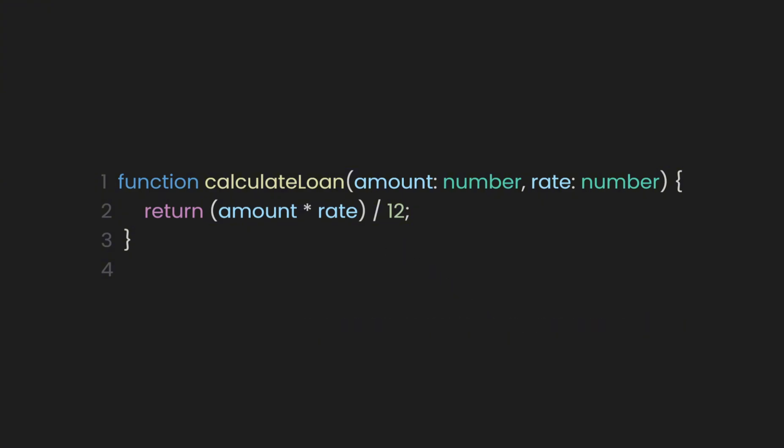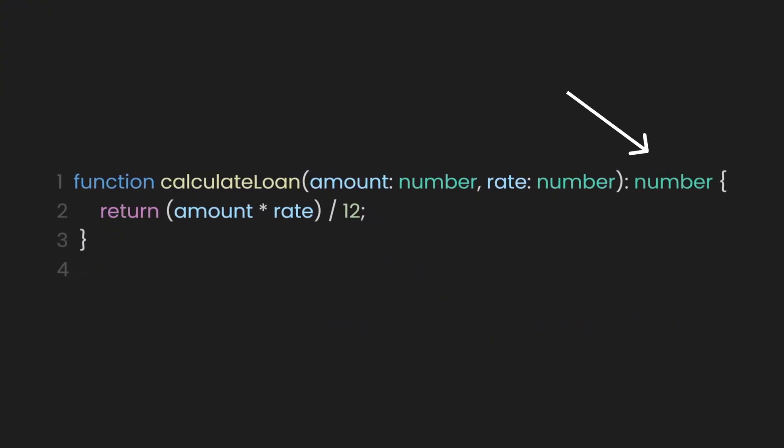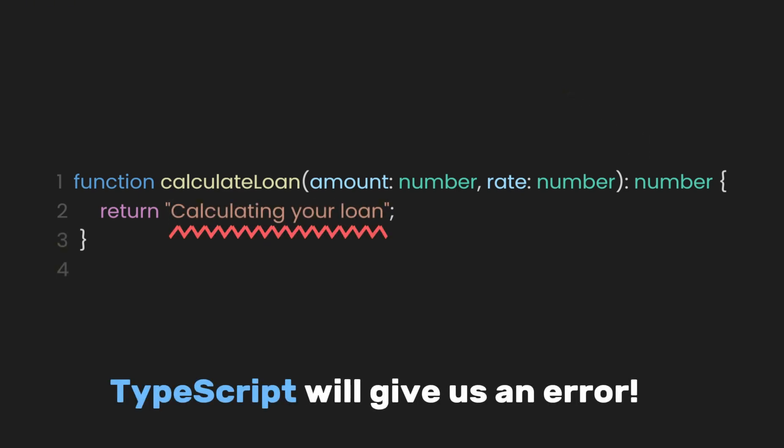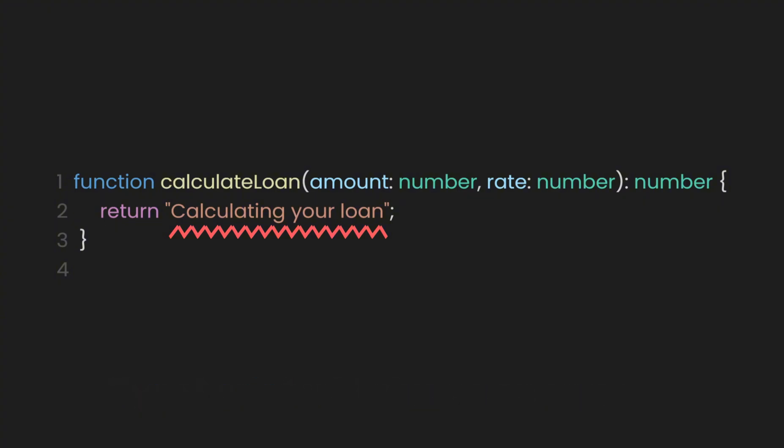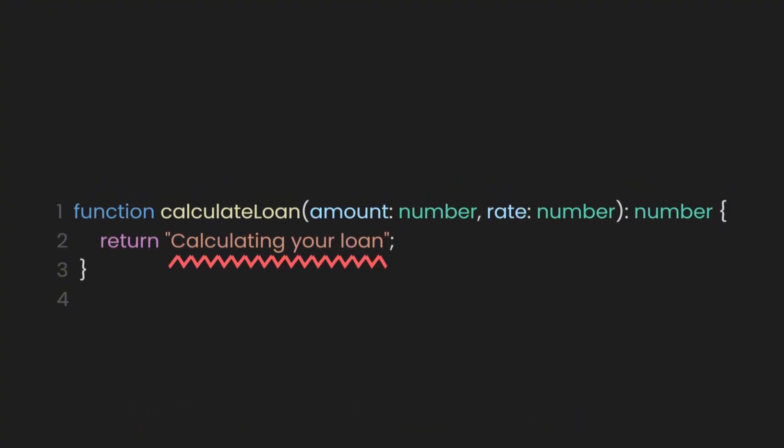To enforce this, let's add the number type annotation after the function signature. Now, even if we accidentally change the return value to a string, TypeScript will give us an error. This ensures that only valid values are passed to the function, preventing bugs in the calculations.